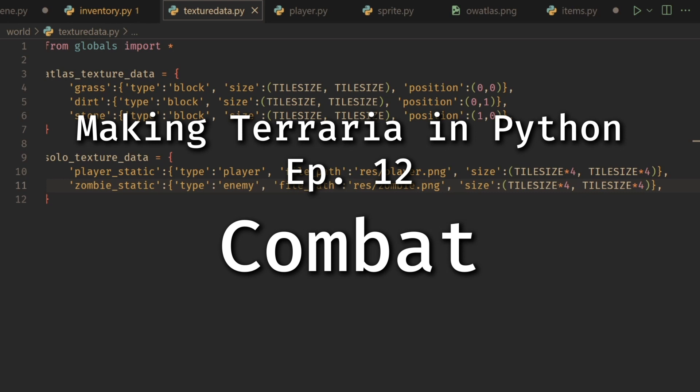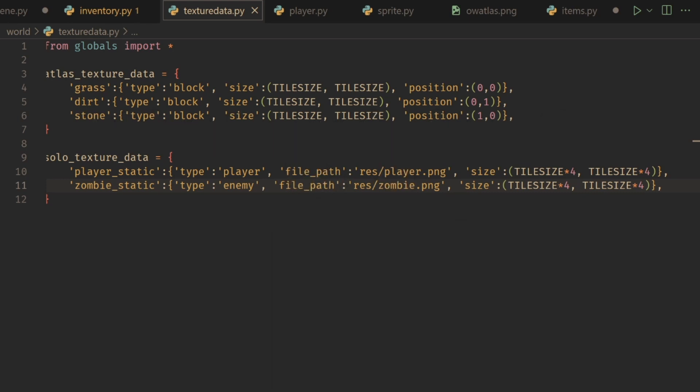Hello, welcome to the next episode of Making Terrarian Python. Today we're going to be covering combat. In this video, we're going to get it so that our zombie can attack us, and then we're going to create the functionality and a new item — a new sword item — and we'll use this to attack the zombie back.